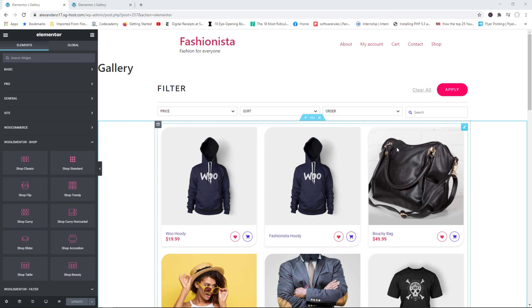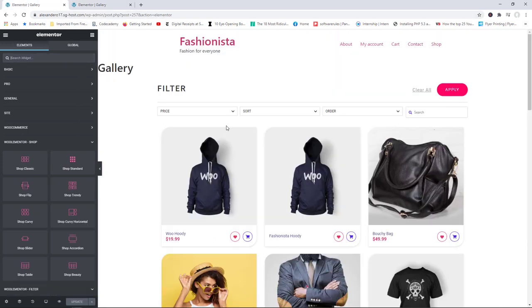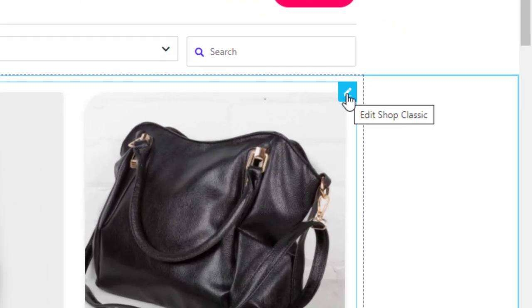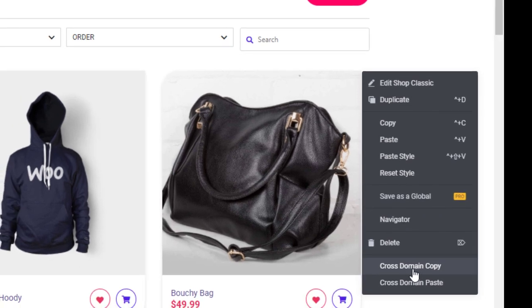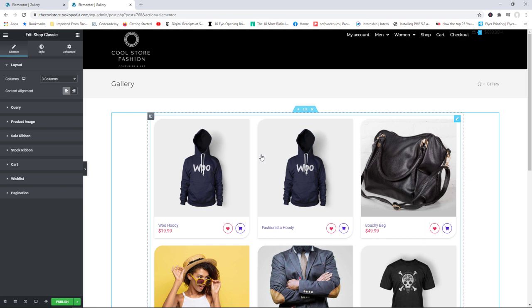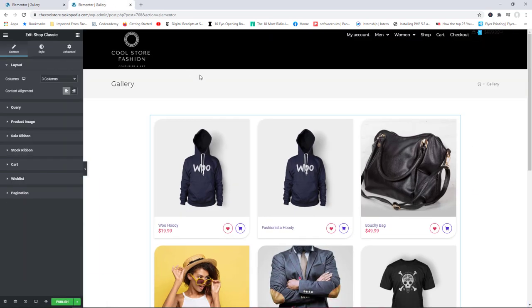One more amazing feature of the paid version of WooElementor is the ability to copy and paste designs from one website to another. I have WooElementor Pro installed on another site — the Cool Store at taskupader.com. To copy the shopping page design, I right-click on the element and select 'Cross Domain Copy.' Then on the other website I right-click and choose 'Cross Domain Paste.' Just like that, the design is pasted onto the new site — saving you plenty of time.